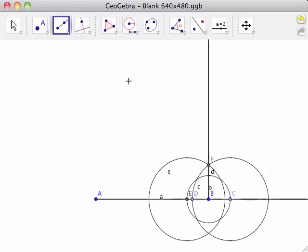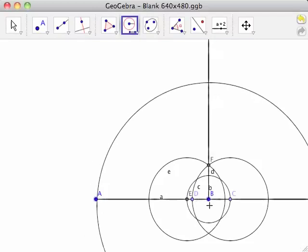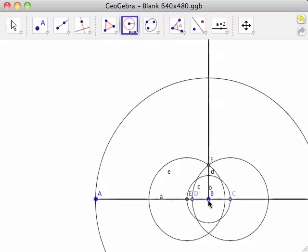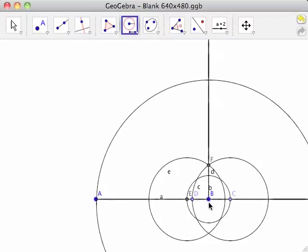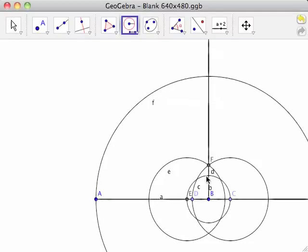In order to create a line segment on BF the same length as line segment AB, select the compass tool again. Click first on point A, then on point B. This creates a circle with a radius equal to line segment AB. Click on point B to place circle F.